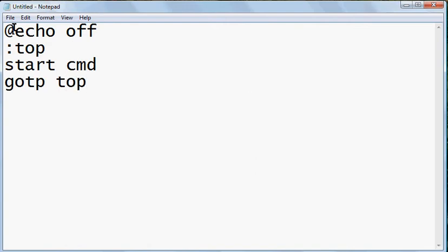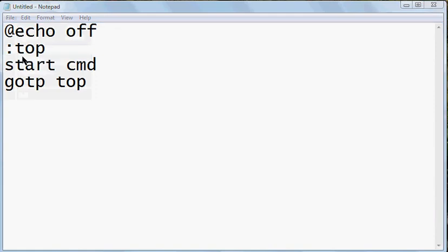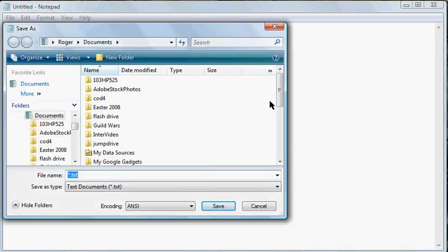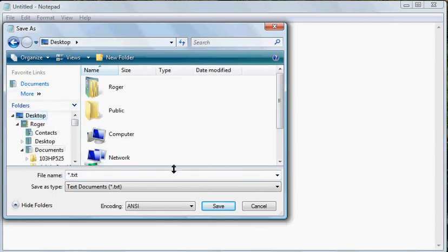Alright, what you do, you save it as... you save it on your desktop or wherever you want to save it.